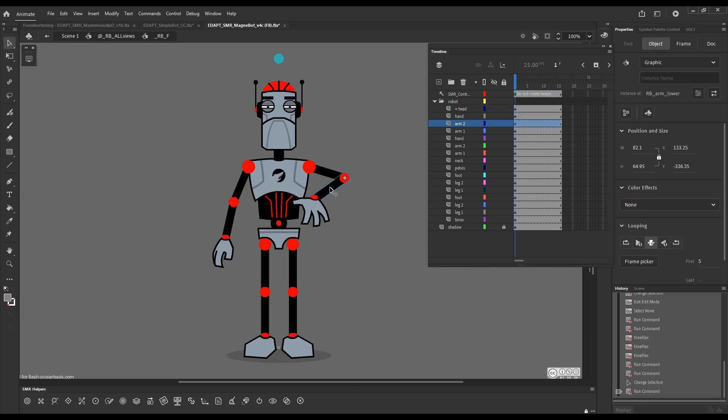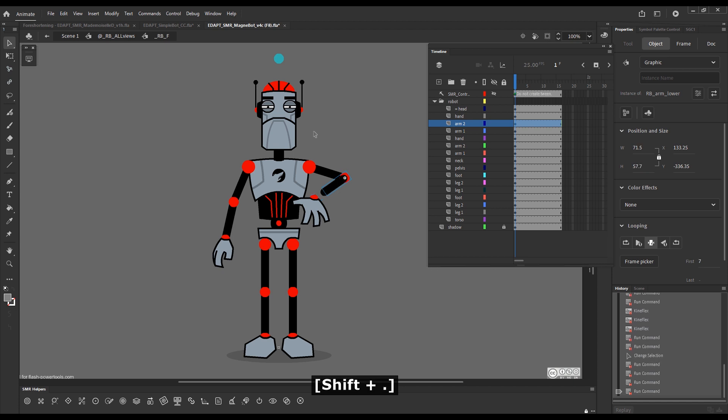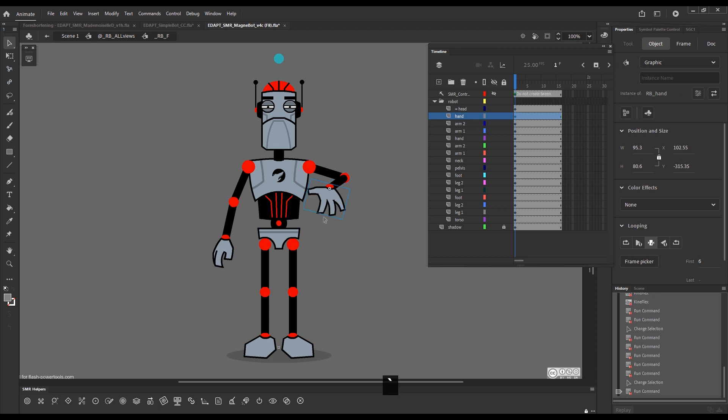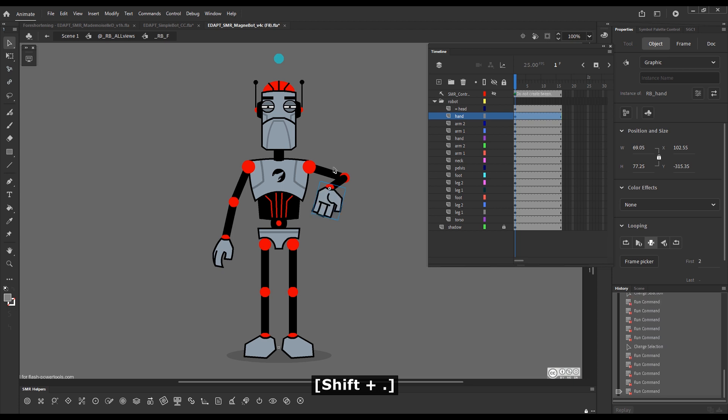For this part, I would like to foreshorten this. I'll choose one of these. So, a couple of frames further, and now I can snap, and I can choose a different hand.